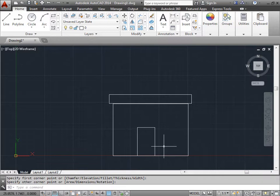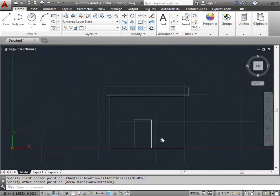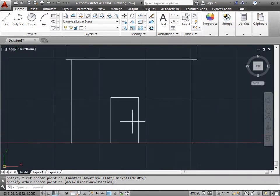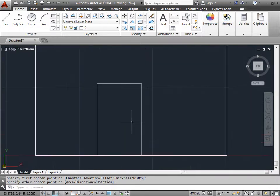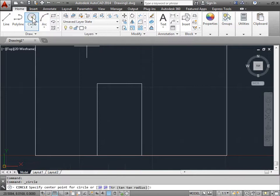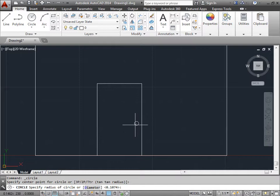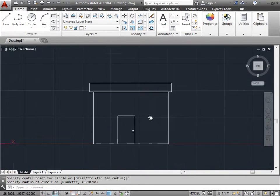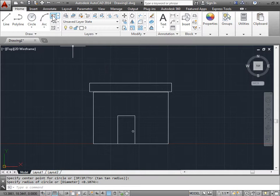I'll hold the middle mouse button and pan over a little bit, then zoom in on the door by scrolling the mouse wheel. This time I'm going to use the circle tool and give it a doorknob — about there. That looks like a good house so far.